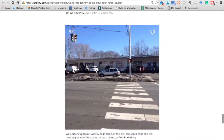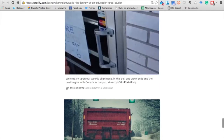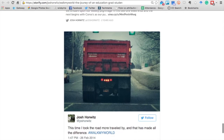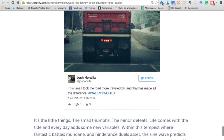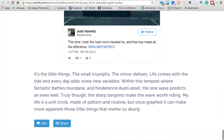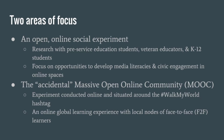In conducting this work in the open, the secondary focus became the fact that now, as we were researching and learning collaboratively in the open, we happened upon an accidental MOOC — or massive open online community, in our framing. So initially this was just an open research project, and then it became something more.